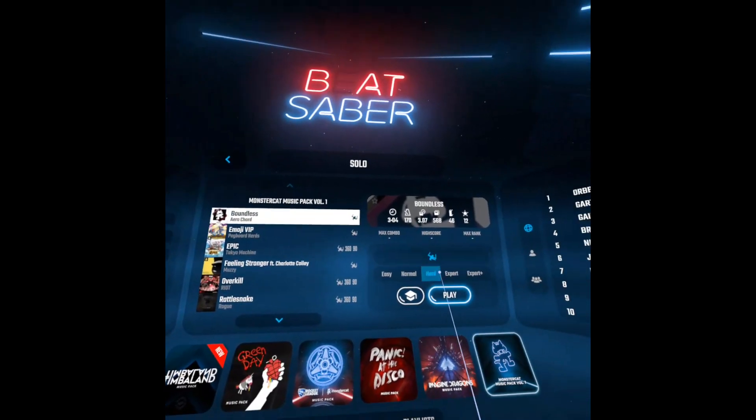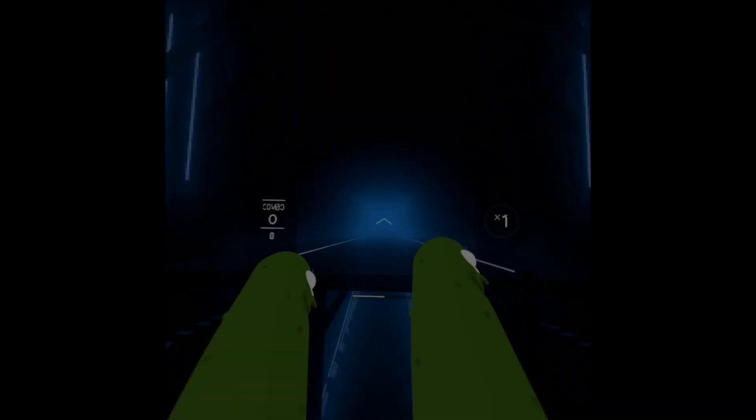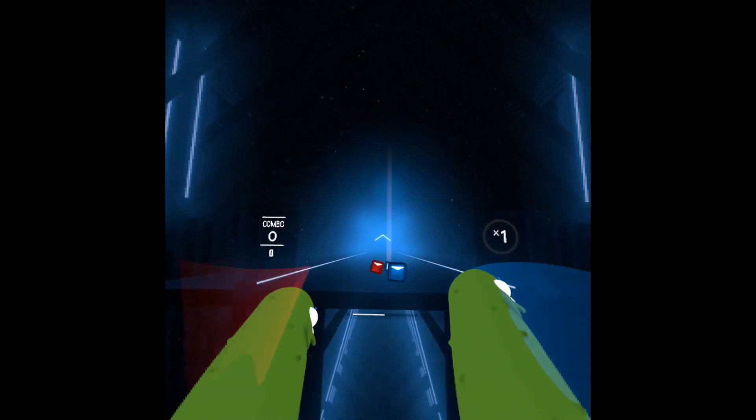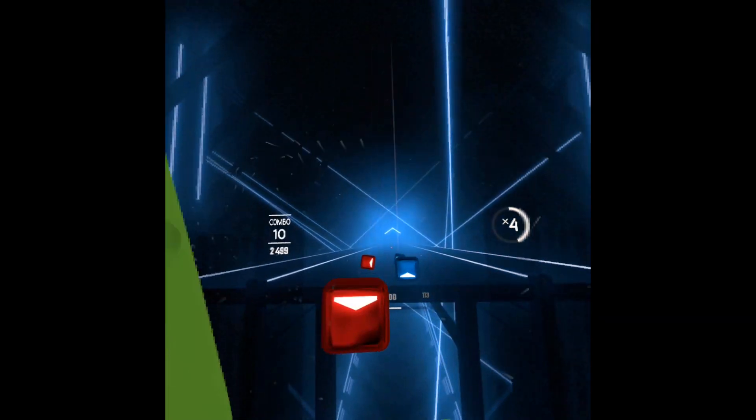Now I'm gonna go on Beat Saber and try my newly installed sabers. It worked! Wasn't that easy?